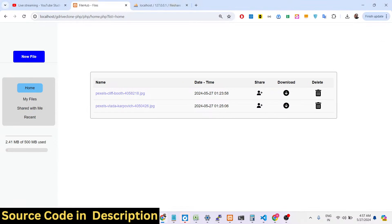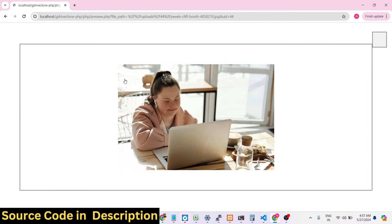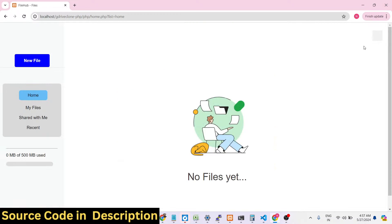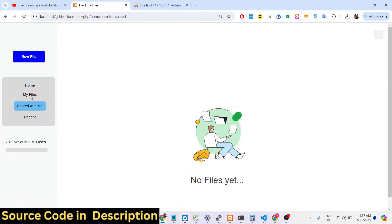If you go to the 'Shared with Me' option you will find this file which has been shared with this account. There is also a 'Recent' option available as well.